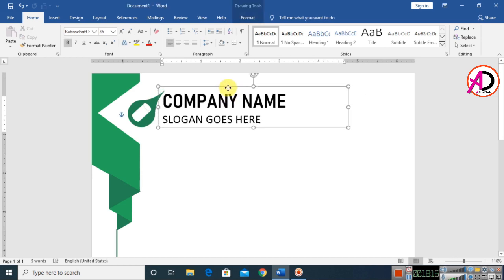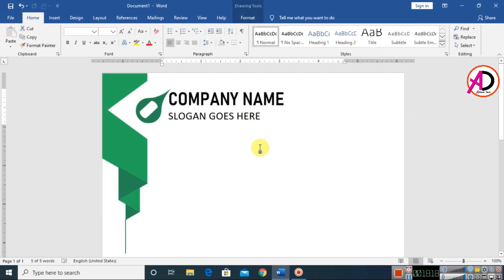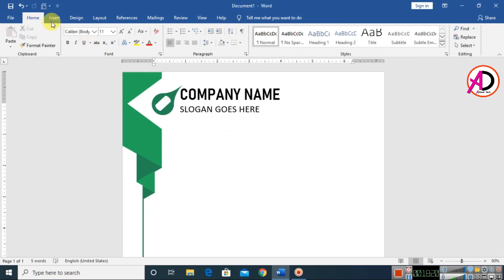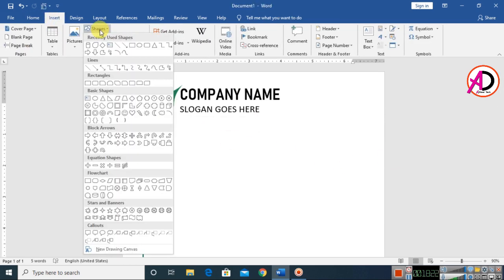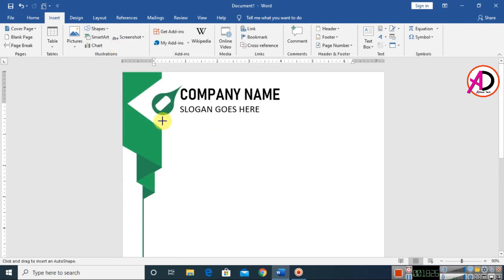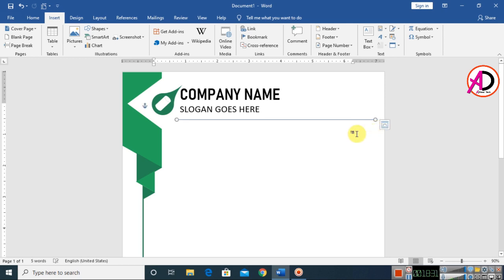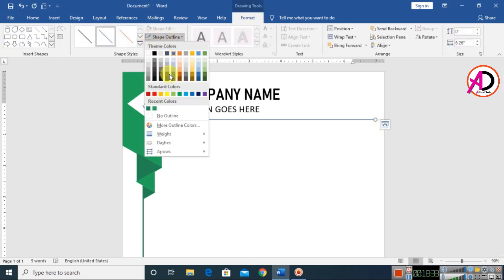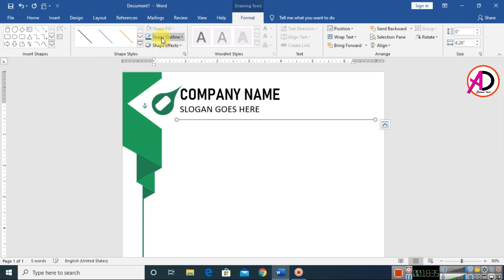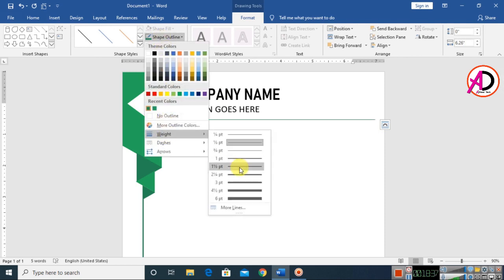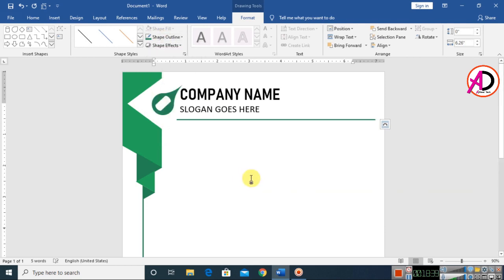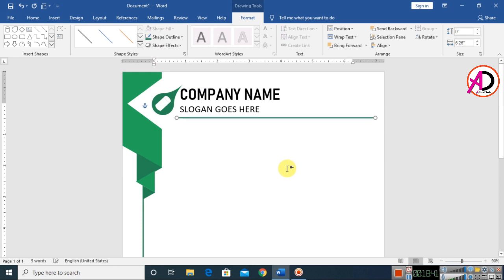Drag and drop the text box into position. Go to Insert, Shapes, and choose the line shape. Draw the line, choose the shape outline color, and adjust the weight as you like.